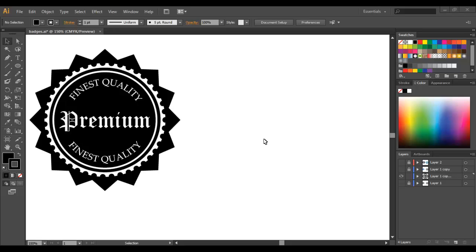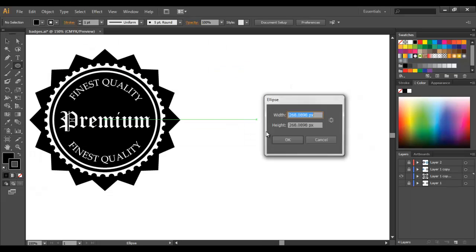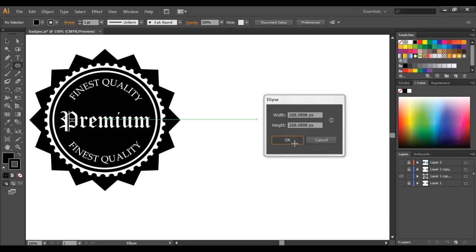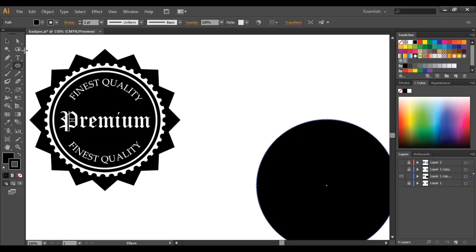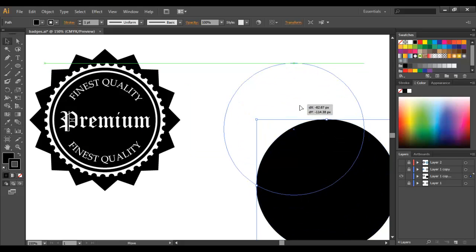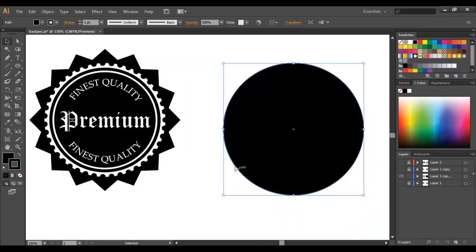So the first thing that we're going to do is select our ellipse tool and draw a circle or just click once to make it a predetermined size. This is the size that I used to create this one which is roughly 268 pixels by 268 pixels. So we'll just select OK and we're going with a fill and stroke of black for this effect.